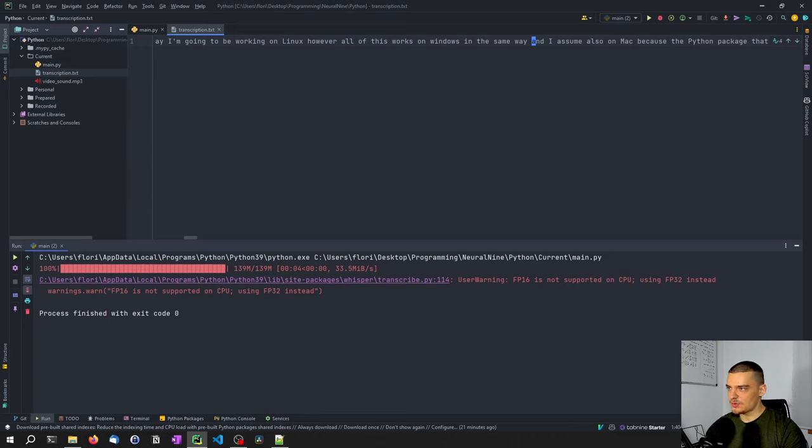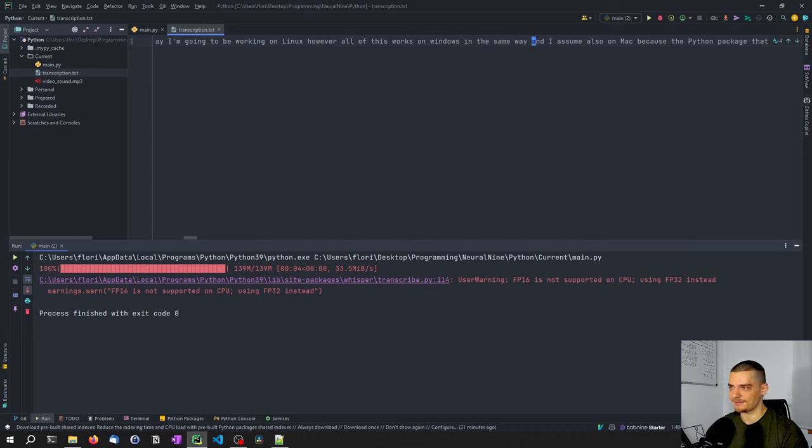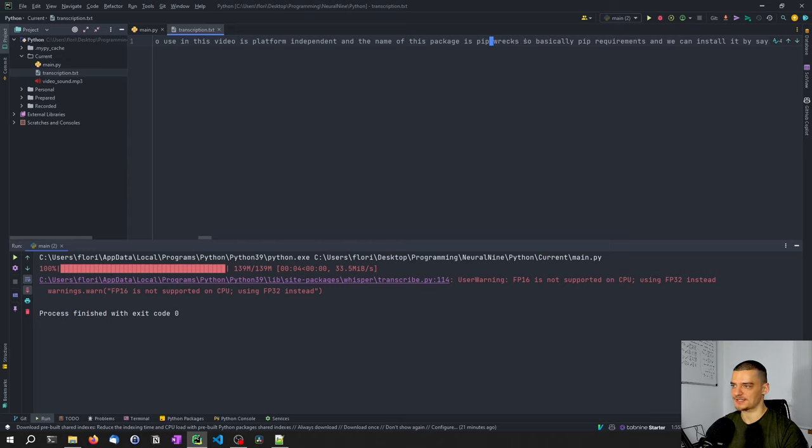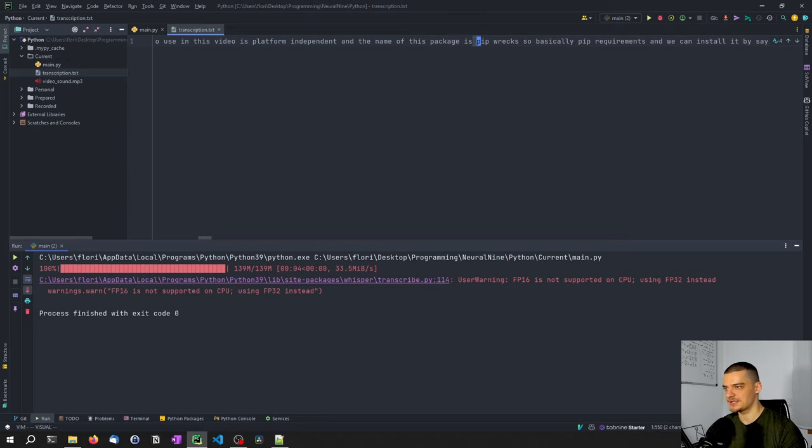I think the package that we used here was pipreqs, so P-I-P-R-E-Q-S. I think this is definitely not going to be transcribed properly. So let's see if it occurs somewhere. Ah, piprex. There you go. So this doesn't work. Because of course,